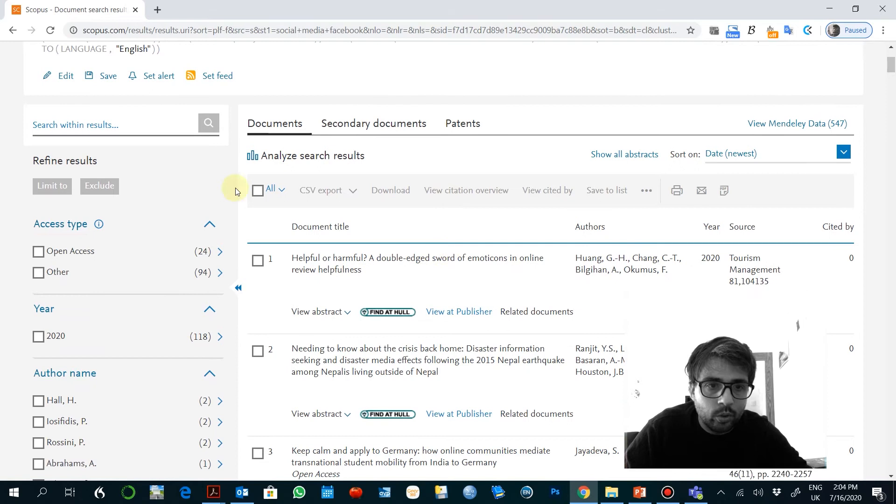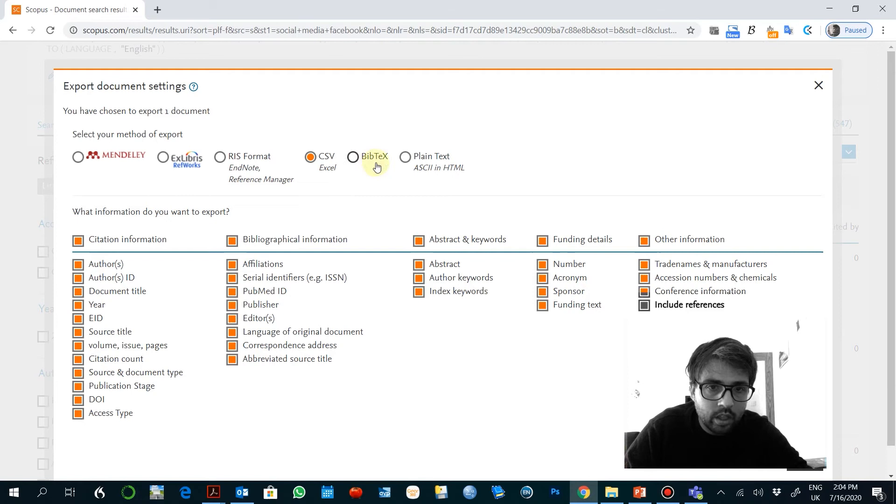And then you want to, after all this filter, to export all of them. You can always export them as a CSV or you can select some of them and export them using EndNote.